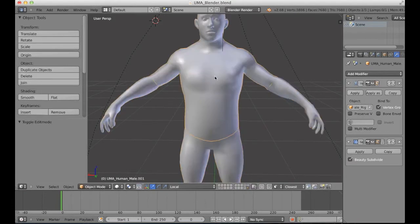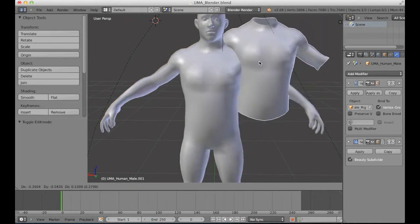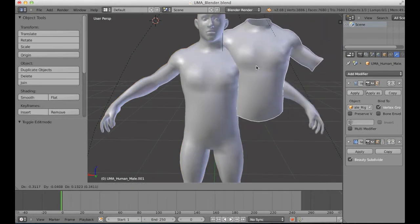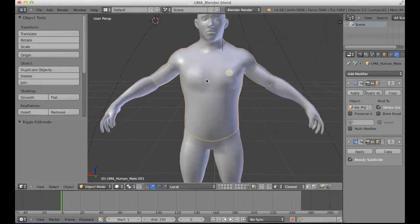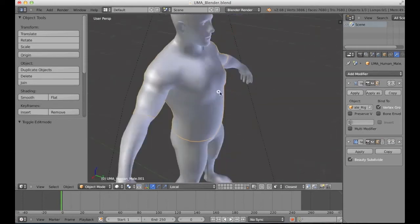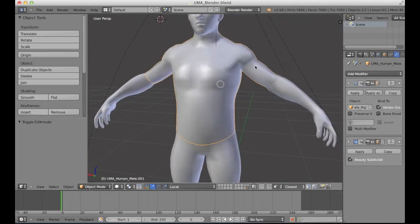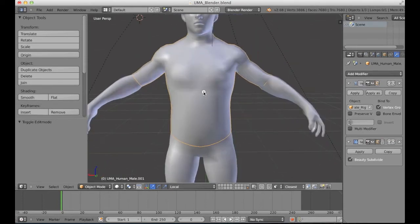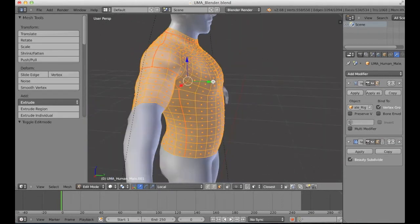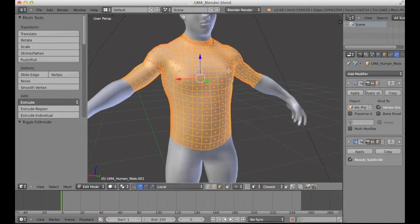Now we actually have this extra mesh here. It's an exact copy of the base one. I'm going to enter edit mode here. And first of all, I'm going to...